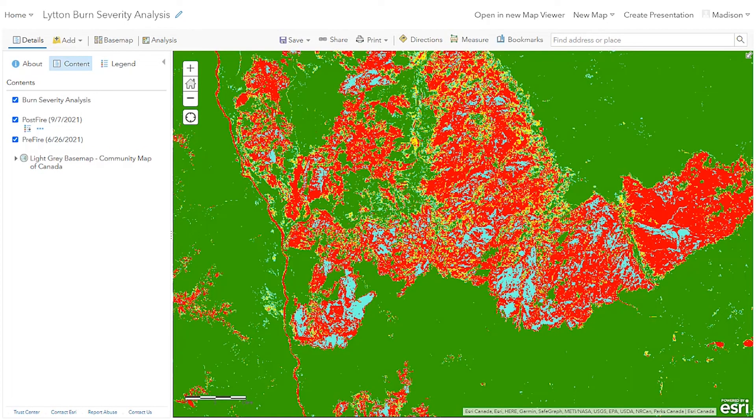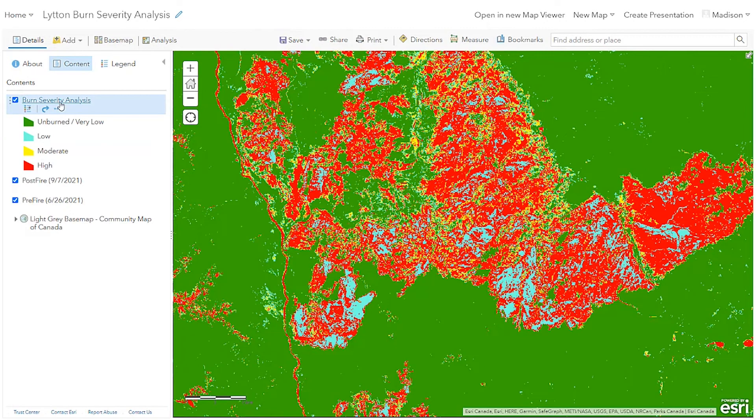And here are the results. We can see there are areas that were severely impacted by the wildfire, and there are some areas that remain unburned as well. The best part about this workflow is that you now have a raster function template saved to your ArcGIS Online account and can complete a burn severity analysis from anywhere using your own data.